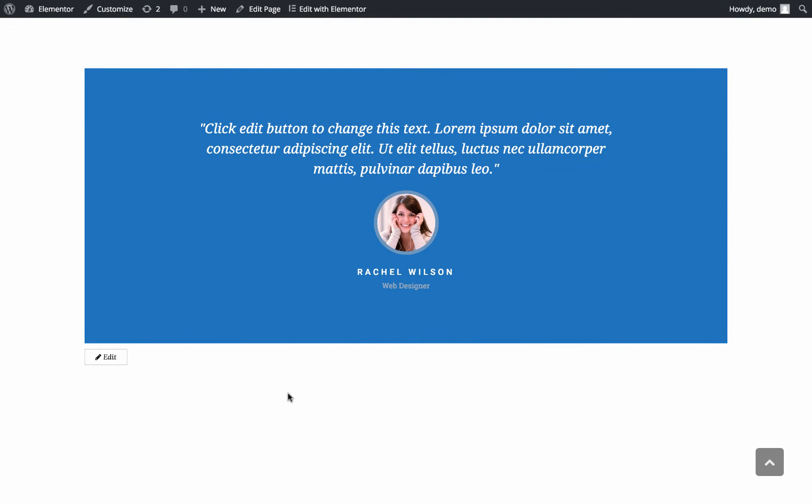Hi everyone, this is Noah from Elementor. Today I'll show you how to use the testimonial widget. With this widget you can take the basic testimonials and turn them into something unique and creative.